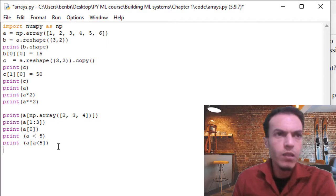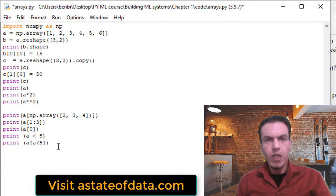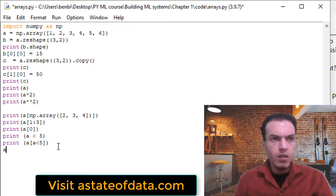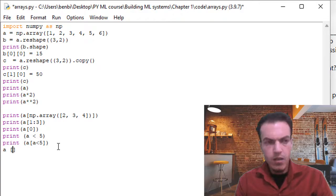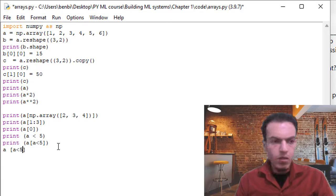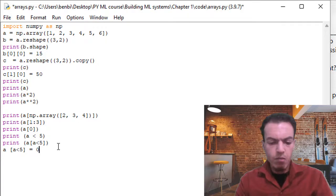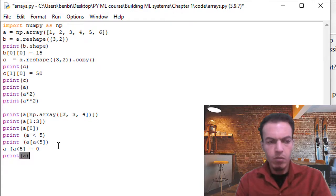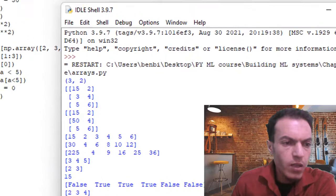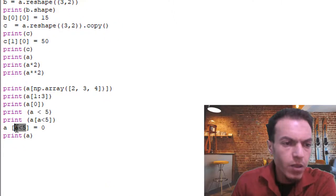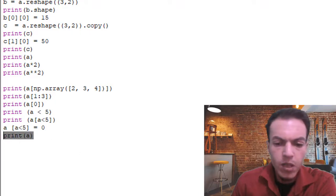Another manipulation we can do with indexing is changing values based on a filter. For example, setting a[a < 5] = 0, then printing 'a' to see its new value. Saving and running — what we did here is assign the value zero to all elements of 'a' where the value is less than five.